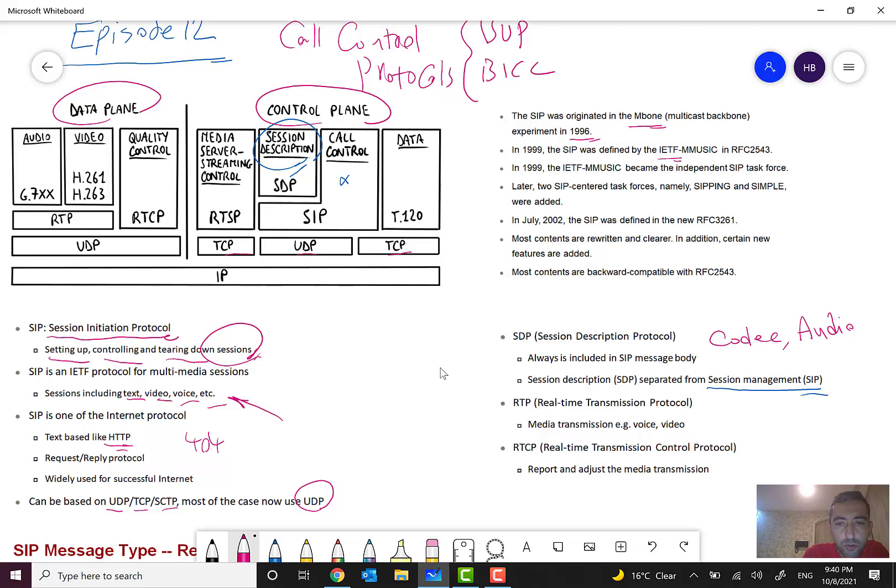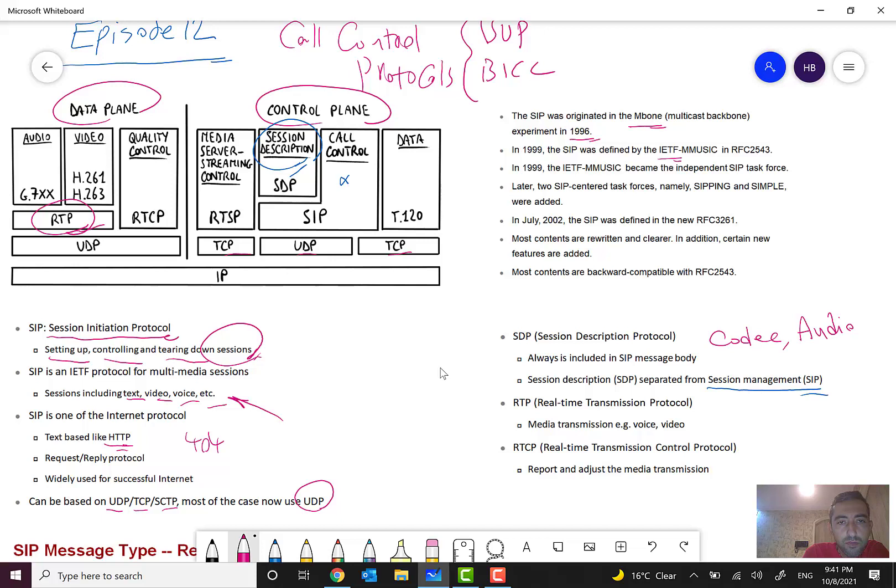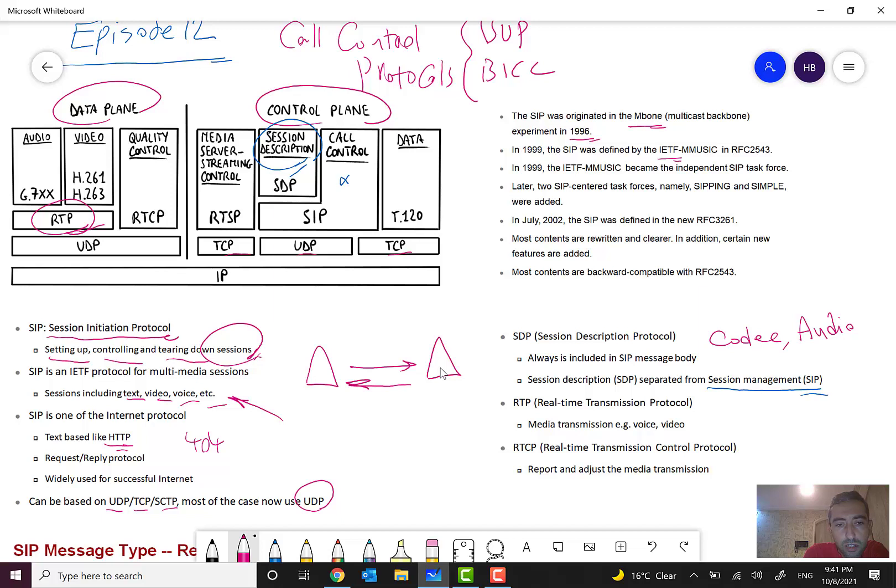We have another protocol, RTP. RTP is used for the data plane. In SIP, we will handle the control plane for user-to-user. For example, two MSCs want to talk together.